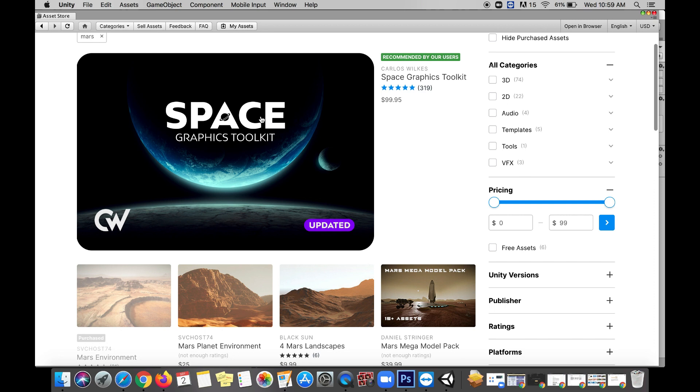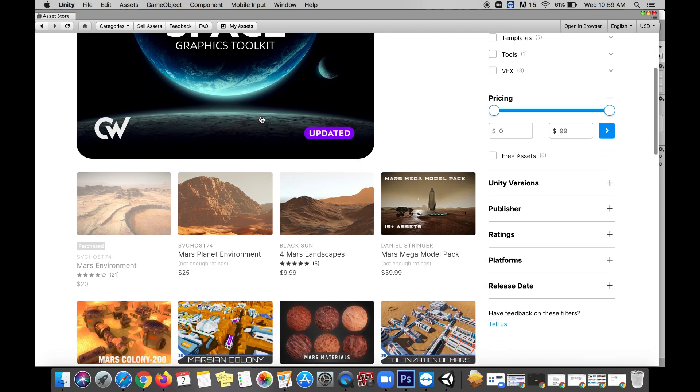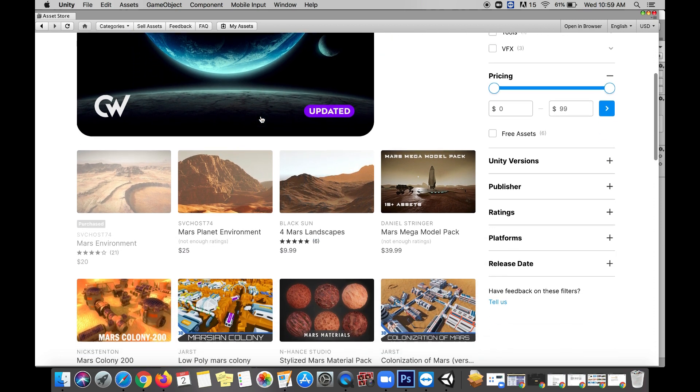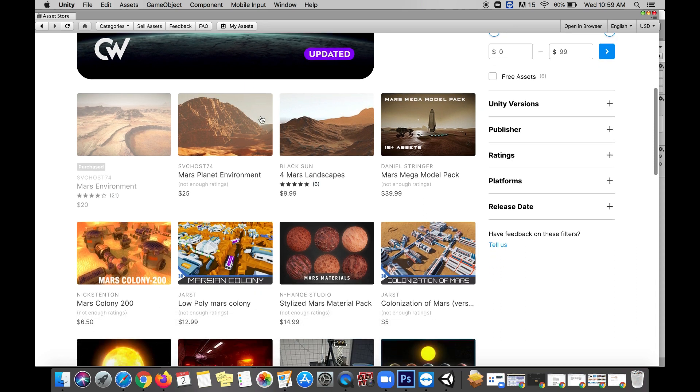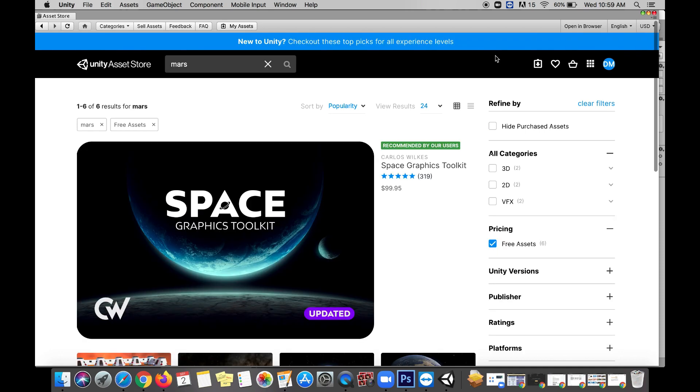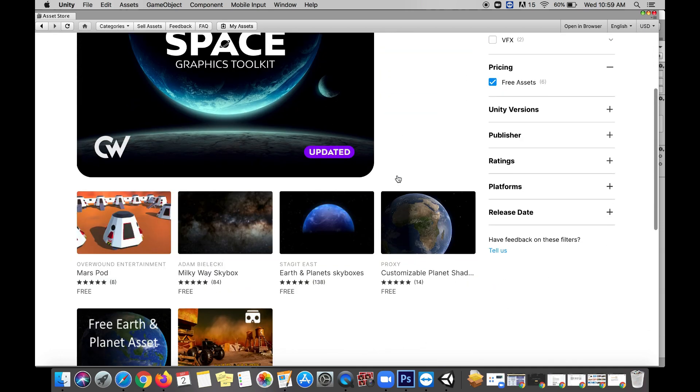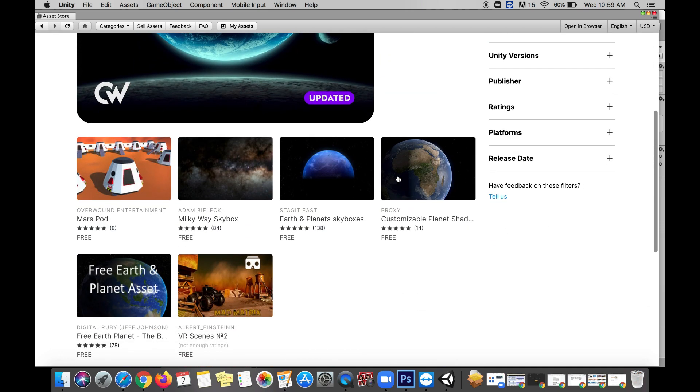A couple of the challenges we're going to bump into is stuff that has a cost. Lots of this stuff is expensive and you probably don't want to spend much to get your grade. Don't worry, just check that free asset box and we'll go look at the things that are free.